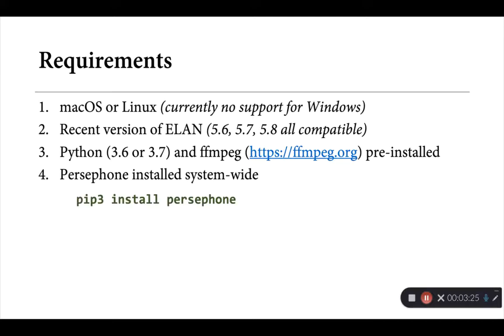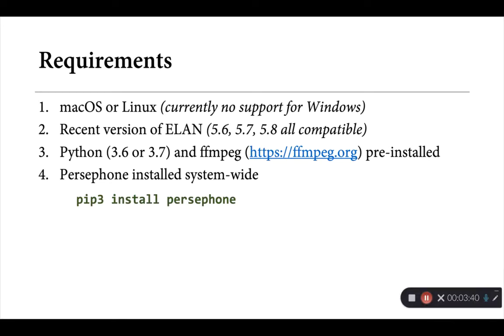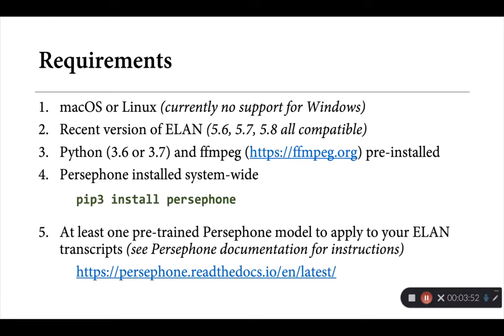Probably most importantly, for Persephone-ELAN to work, it currently requires that you've installed Persephone system-wide. For the copy of Python that you have installed in your computer, you need to make sure that Persephone is installed so that any application can access it, so not just in a virtual environment. If you're a Mac user and you open up Terminal, you can usually do this by typing in the command given in green there, pip3 install Persephone, and that'll do the trick.